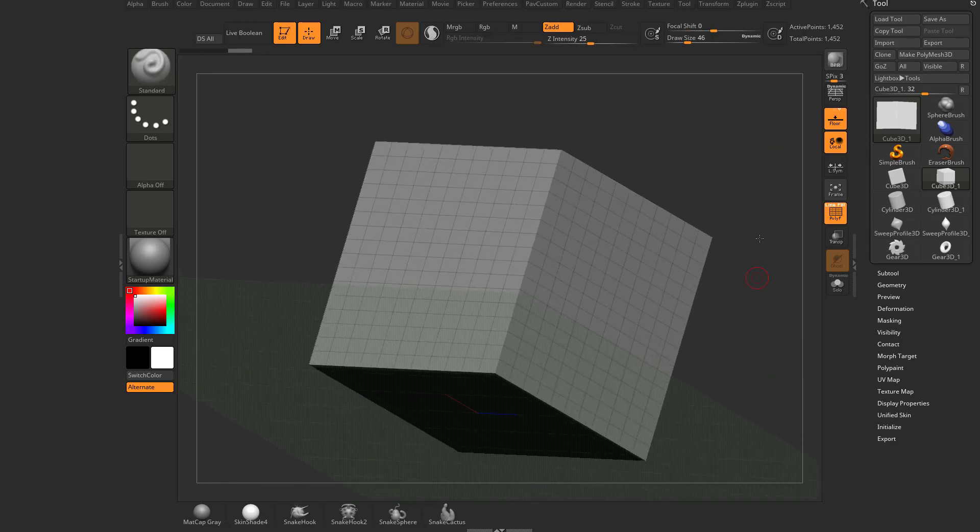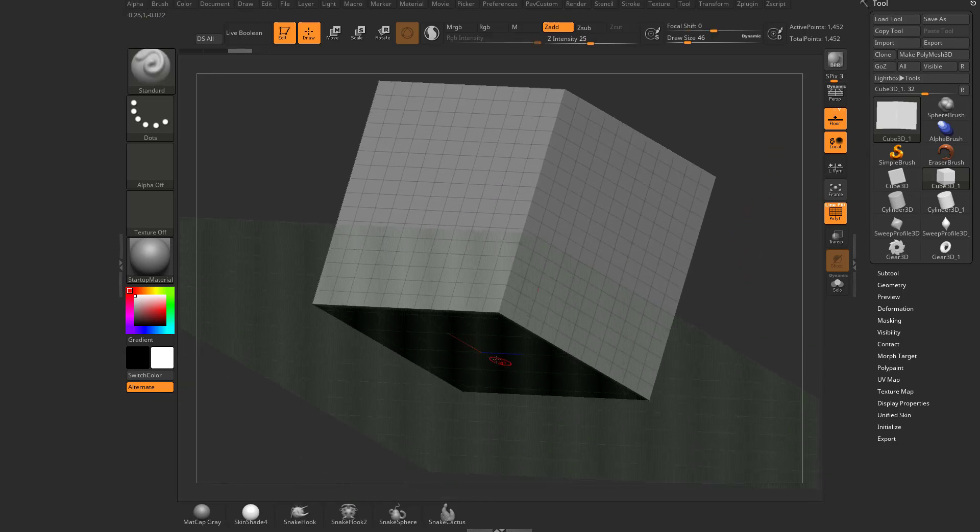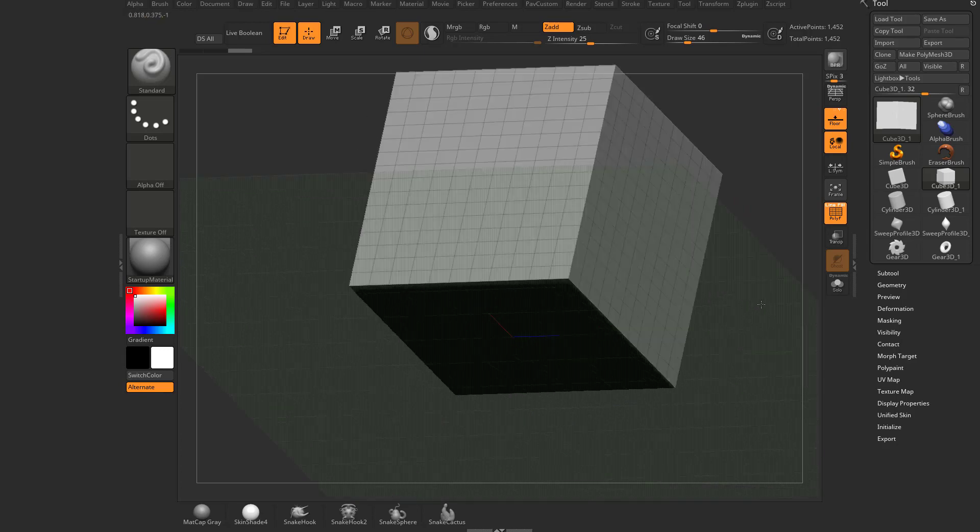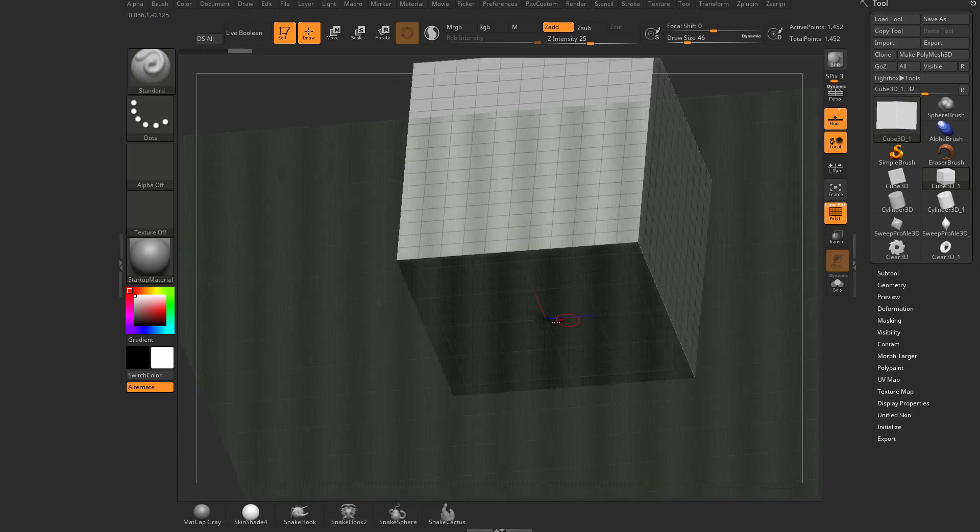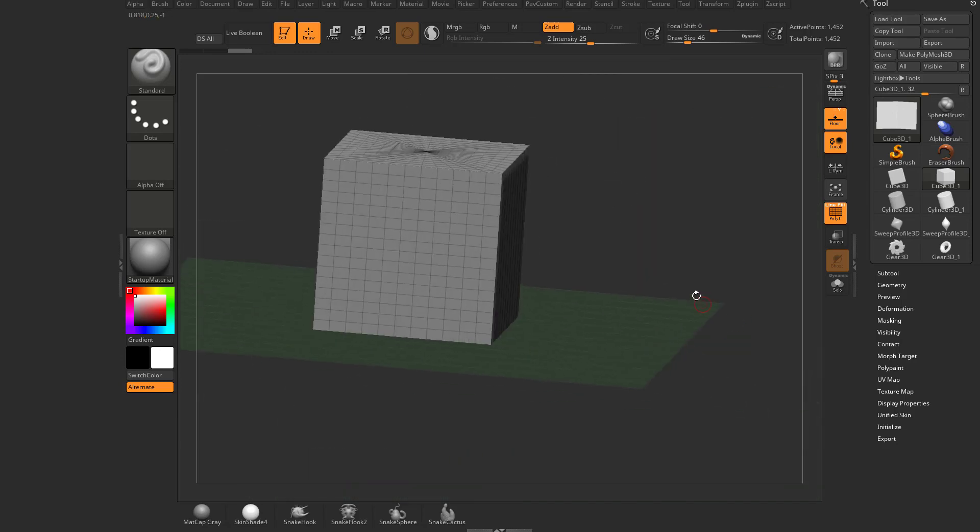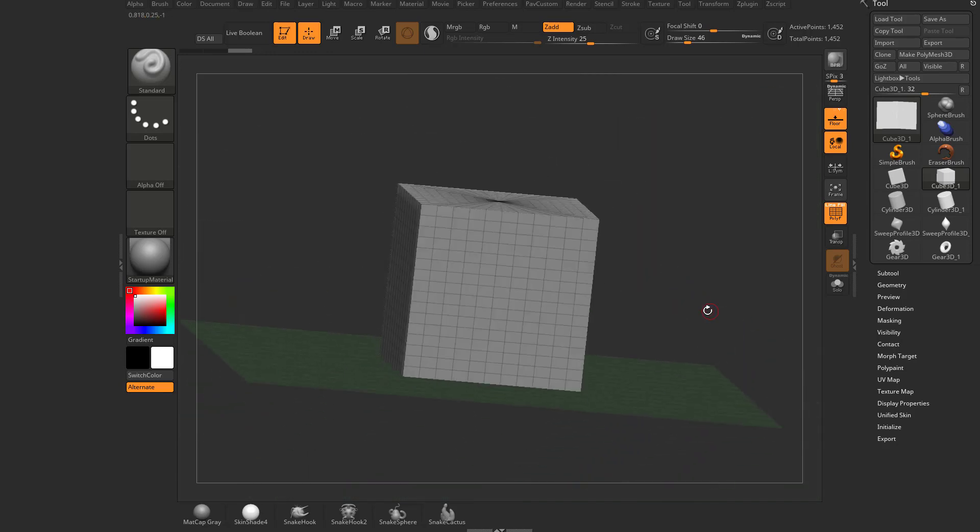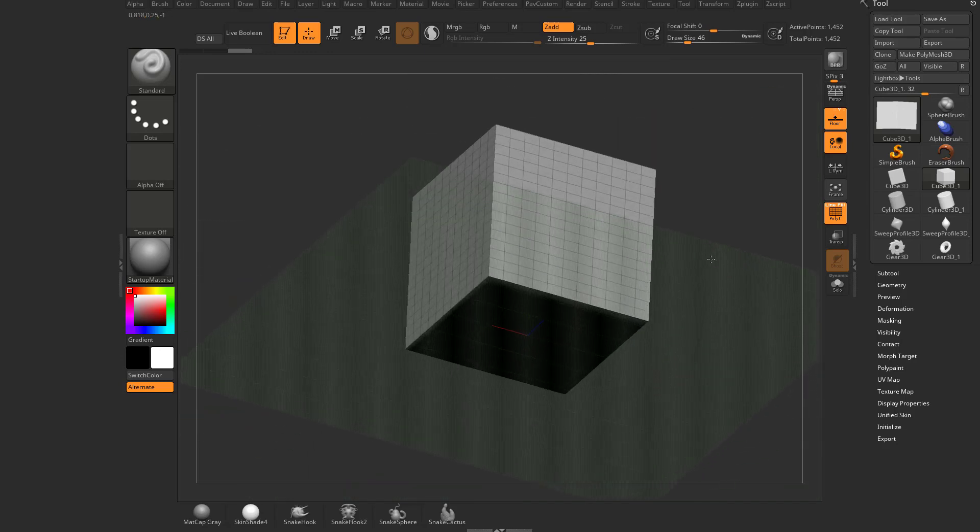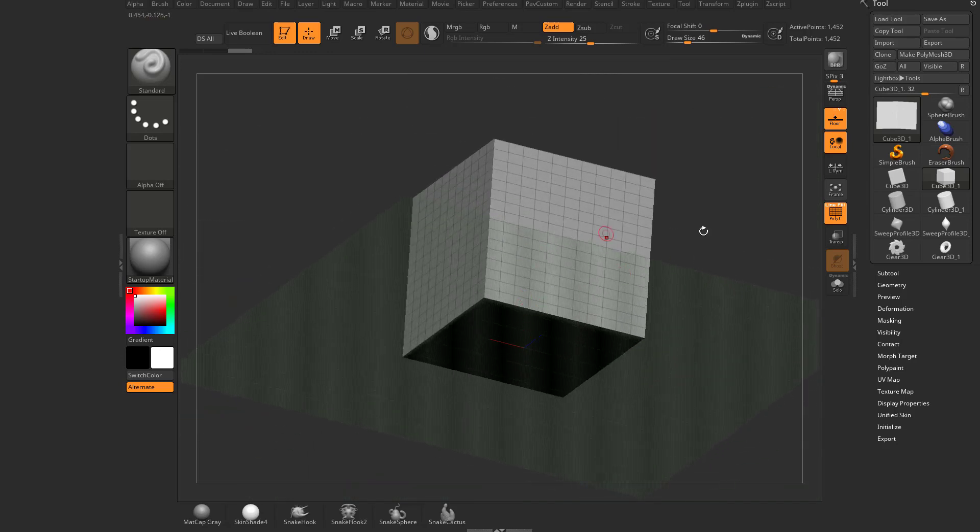So essentially, if you go to the bottom of your object here, you're going to see a blue line going this way. That's your Z direction. Your red line is your X direction. And then there's a green line that you can't see right now, but that's pointing straight up through our object.